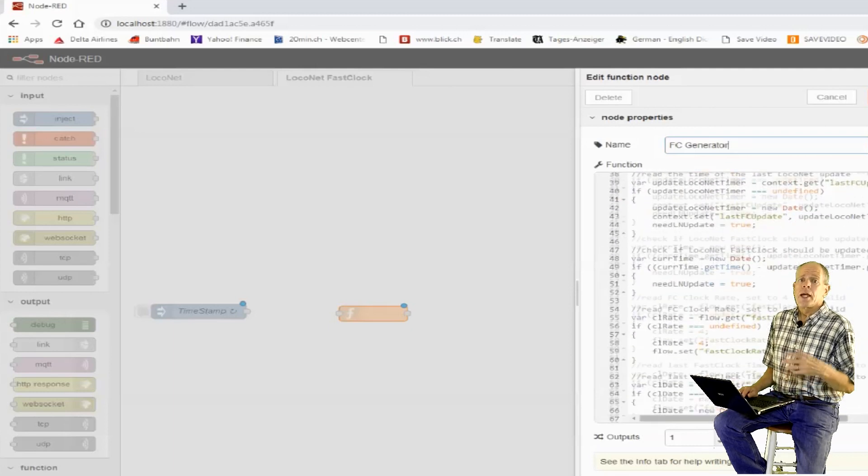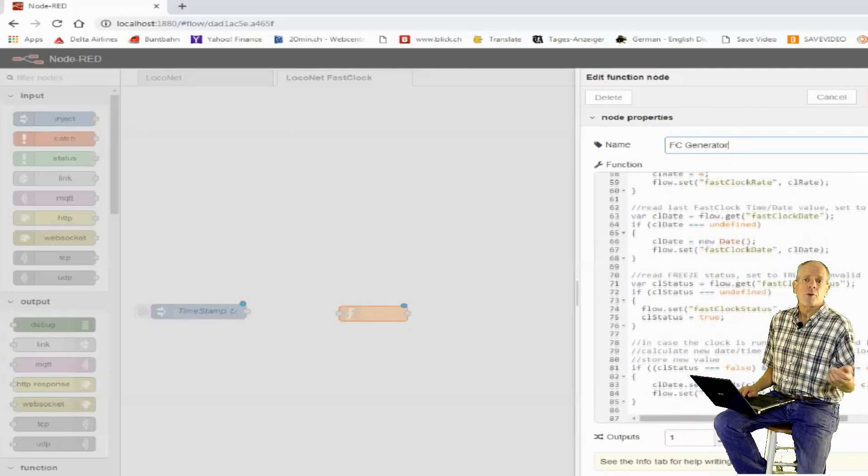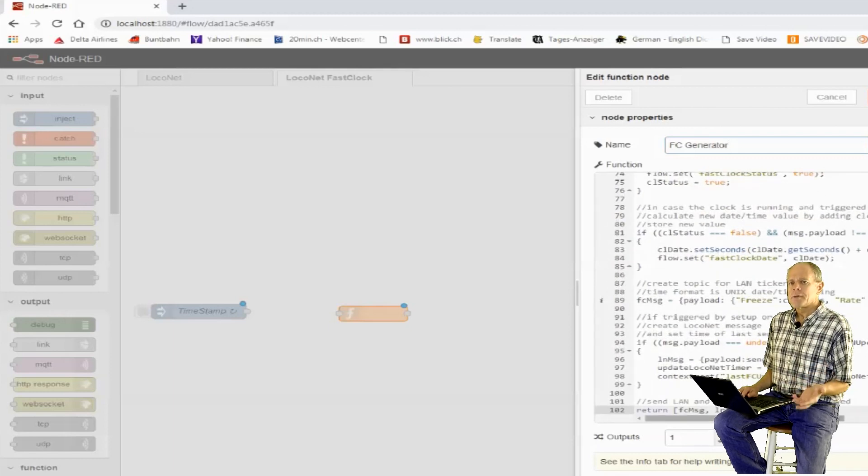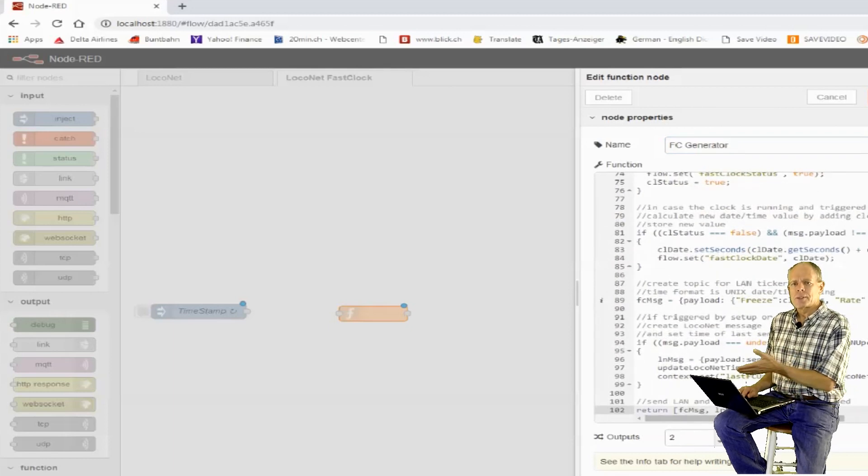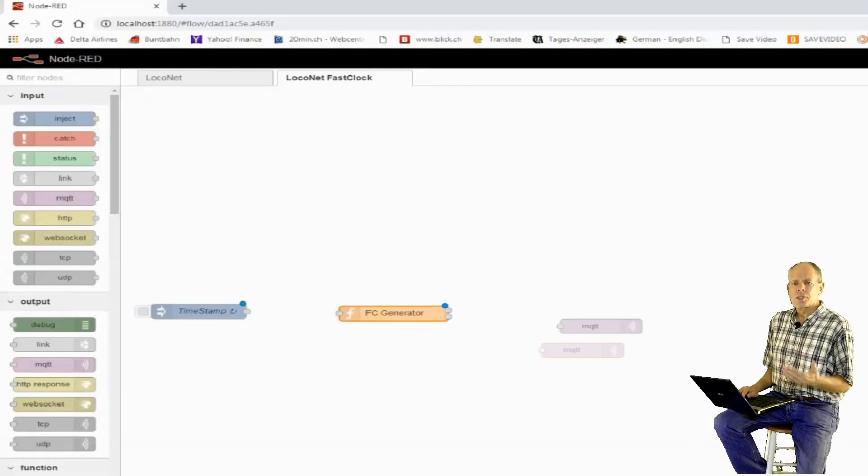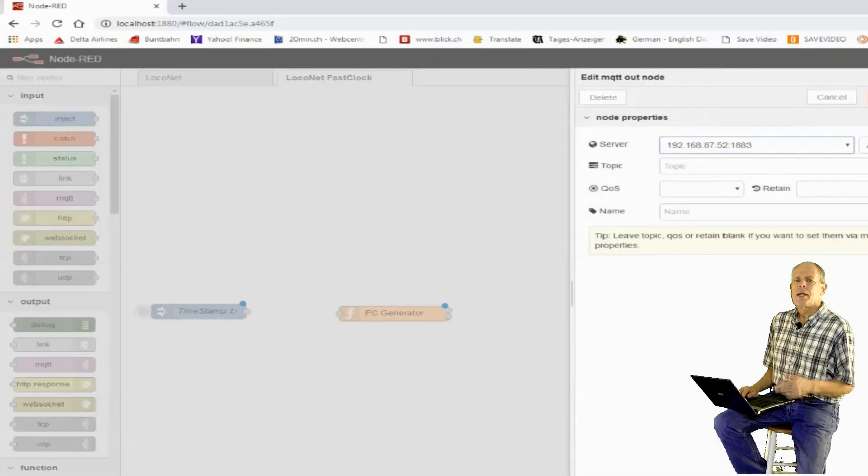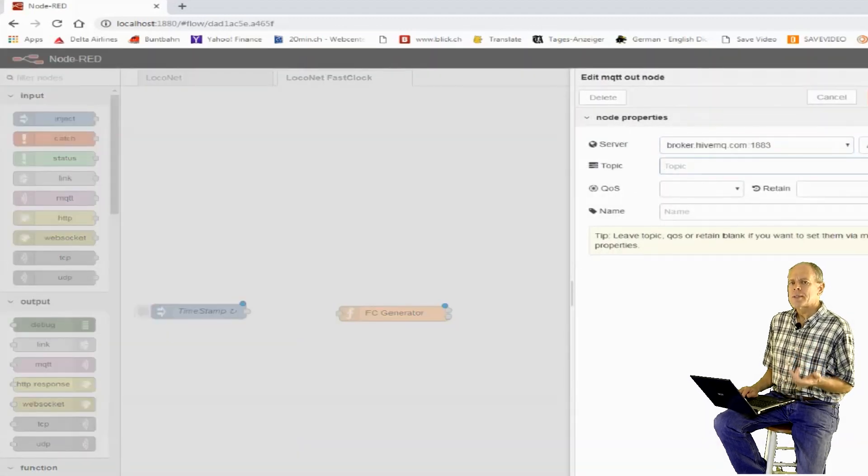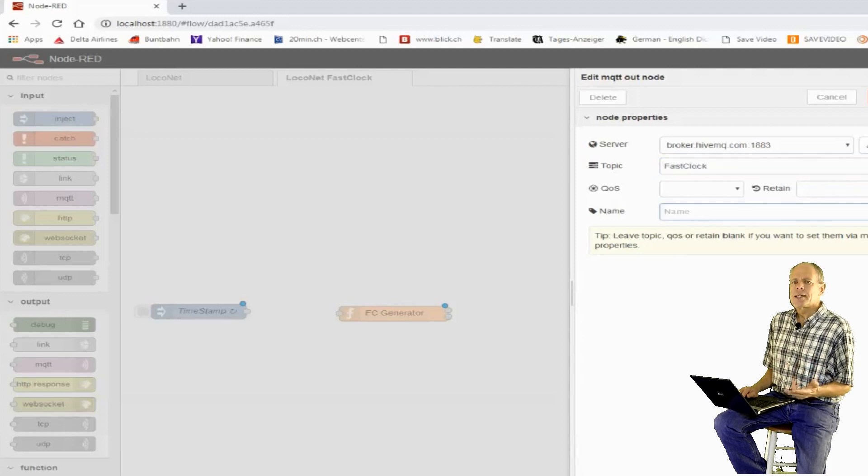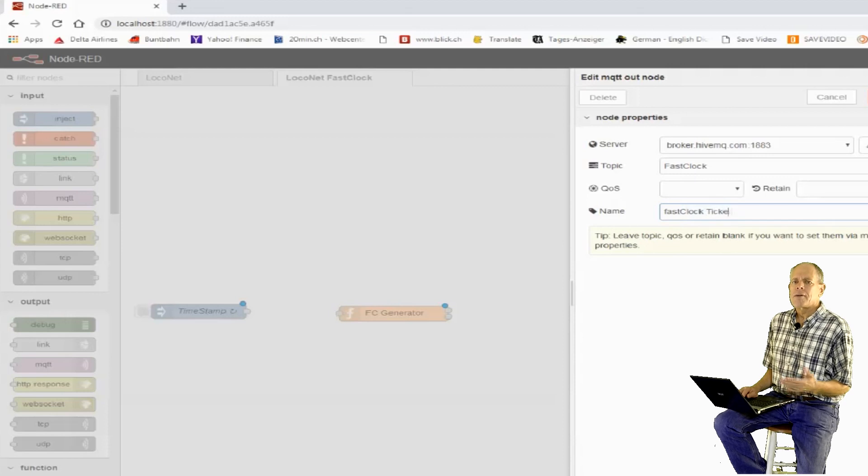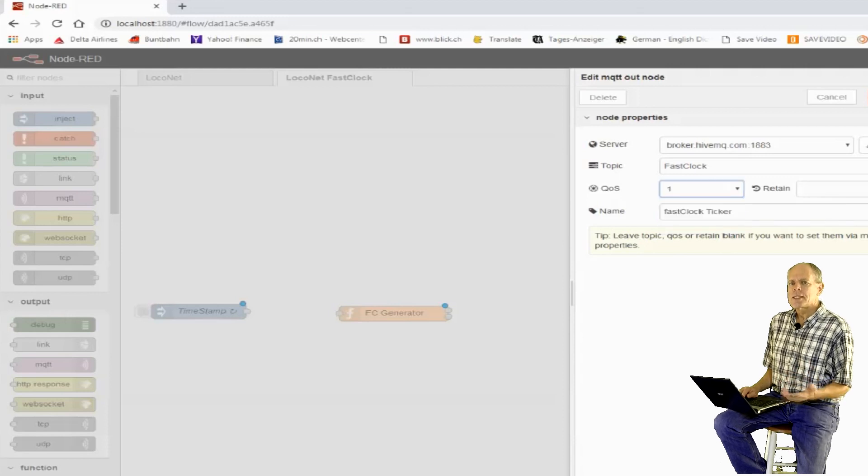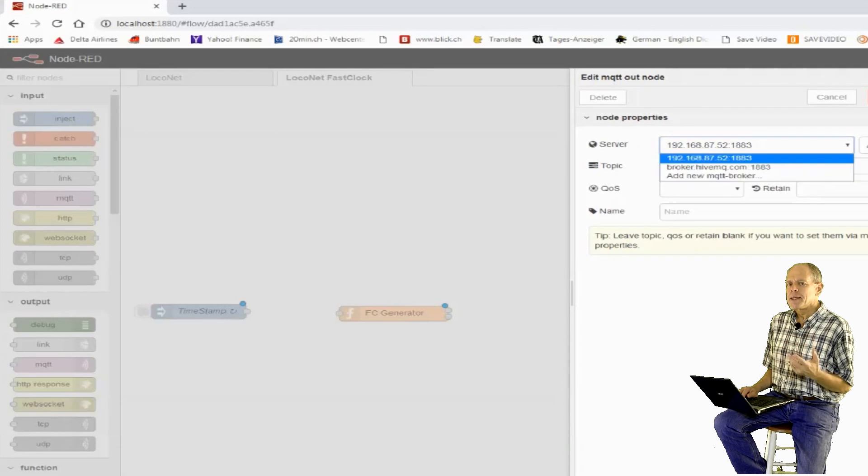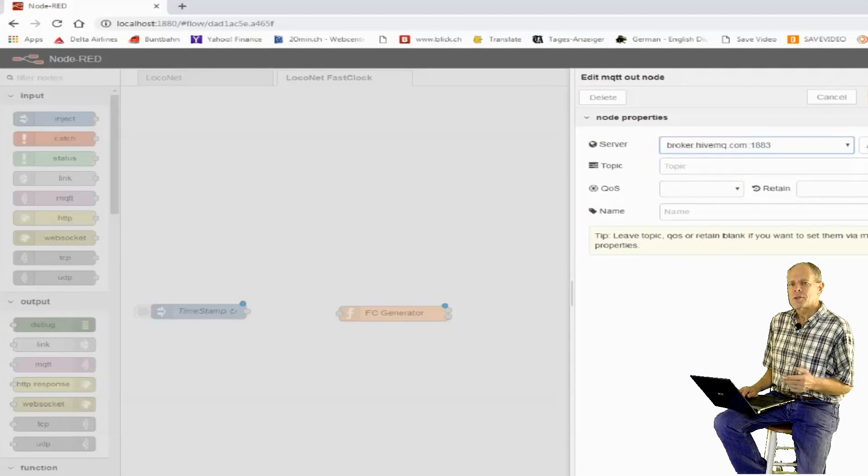The function then adds a number of seconds according to the clock rate. So, if the clock rate is set to 4 for example, 4 seconds will be added to the last recorded time every tick. The result is stored back in the flow context. According to the LocoNet PE document, the master clock should send an update about every 70 to 100 seconds.